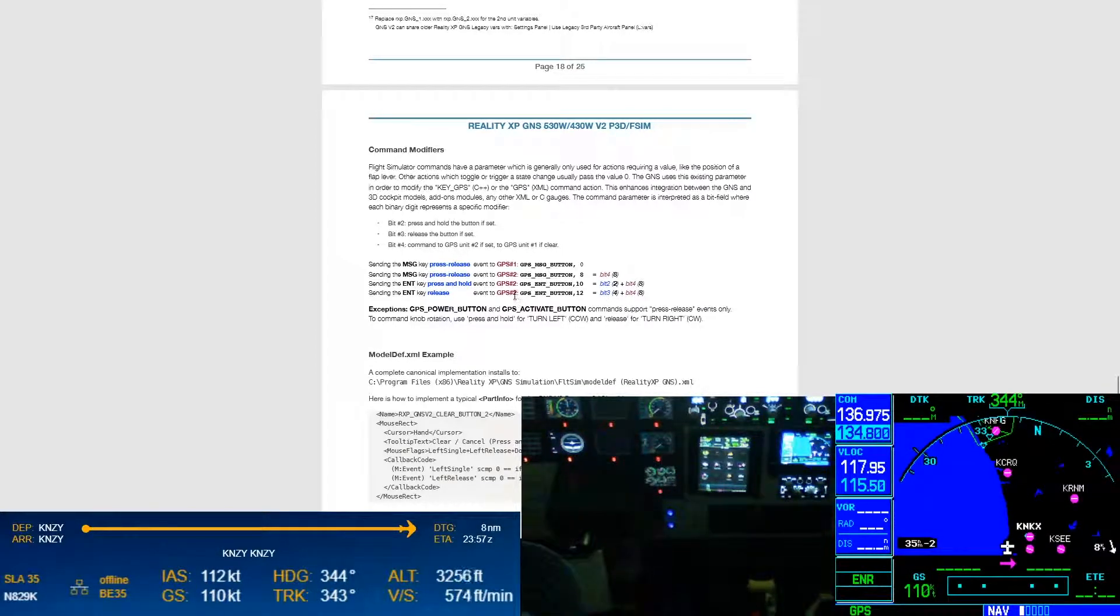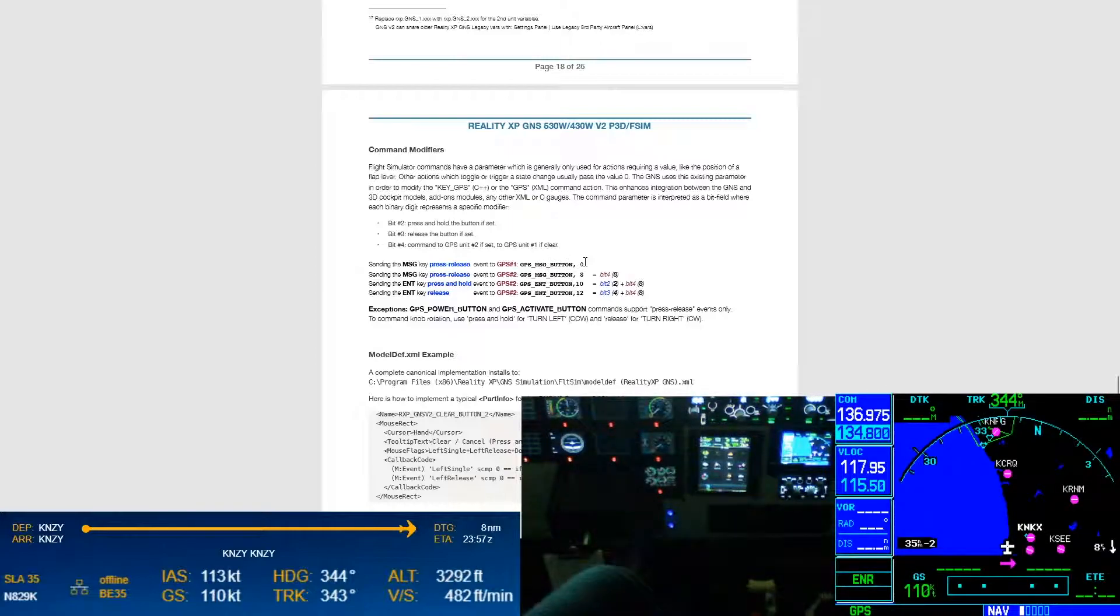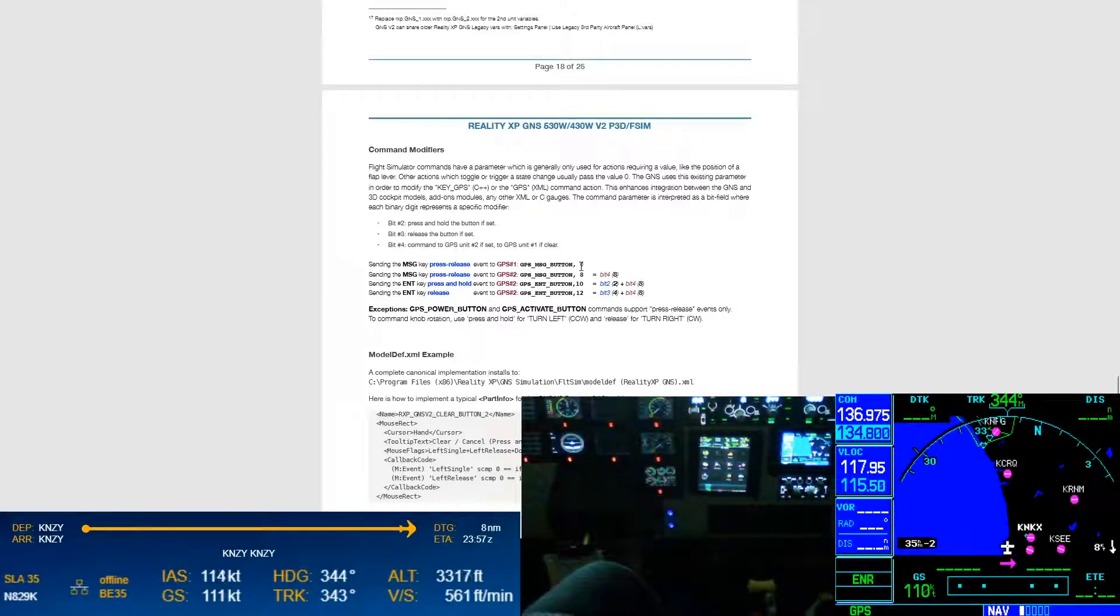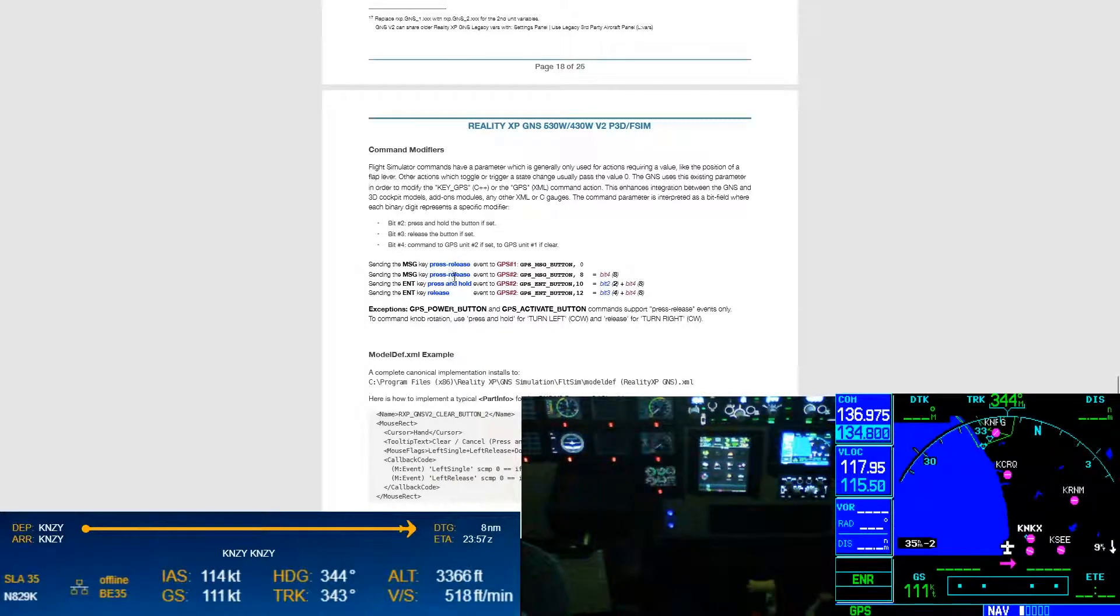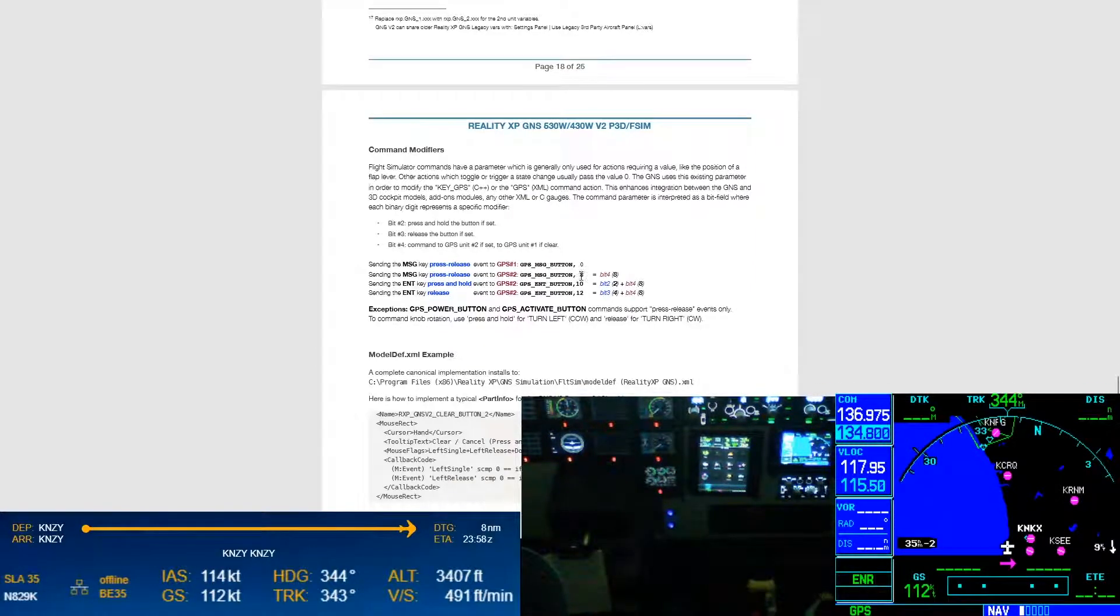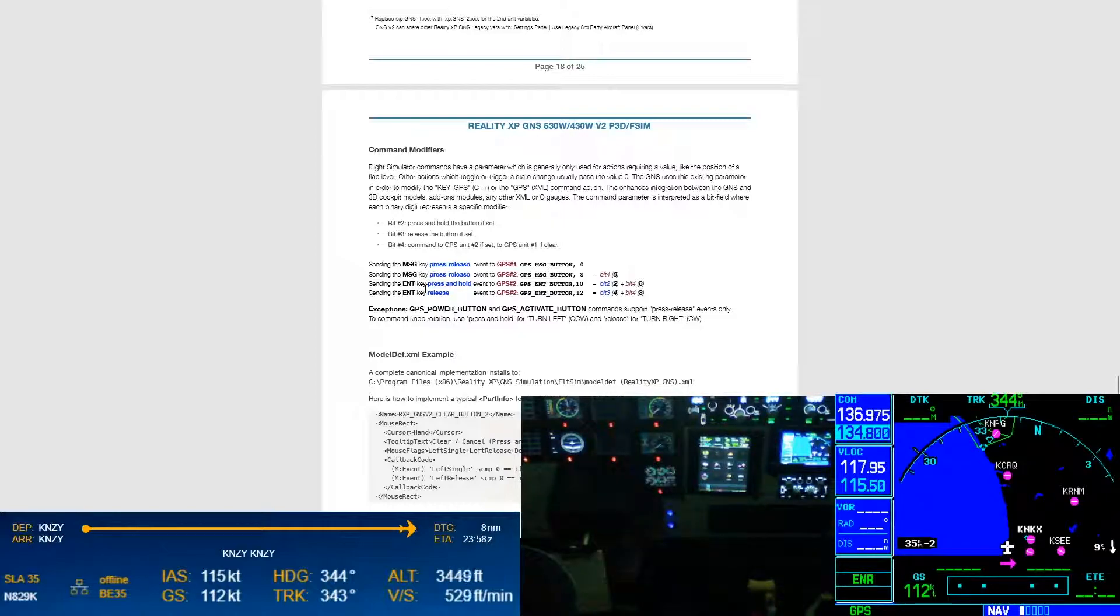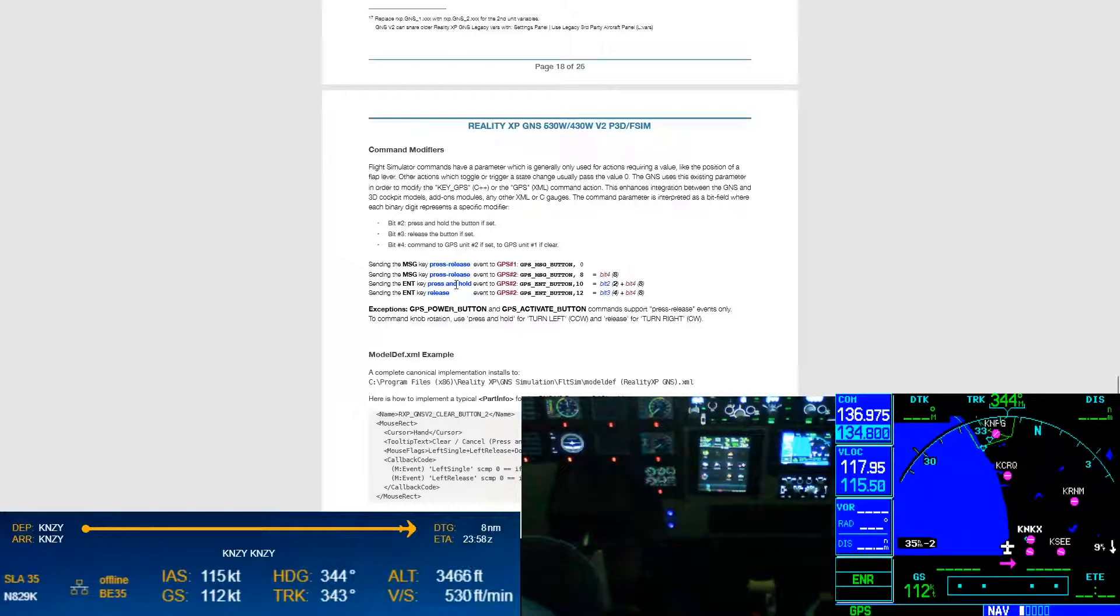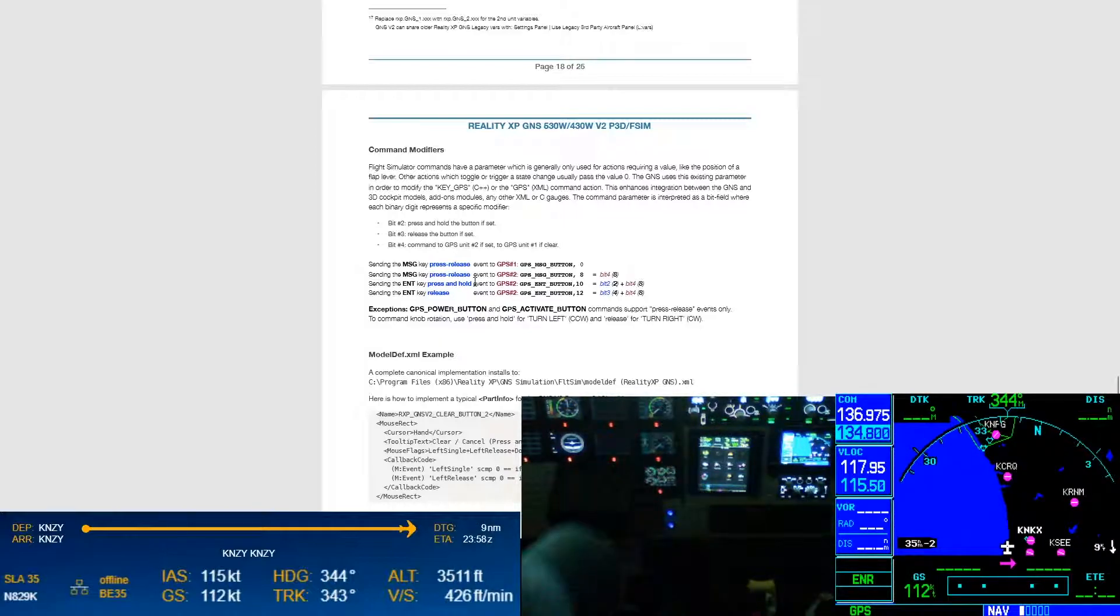So here they give you the example to explain that bit two, press and hold the button if set, bit three, release the button if set, and then bit four is send the commands instead to GPS unit number two. Here what happens is, for GPS one message button, you would just send the zero, you wouldn't do anything else.